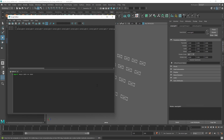The next thing we want to do is create a variable, which is a container for storing values. We don't need to declare a variable in Python like some other languages — all we need to do is give it a value. So we can type: selection = cmds.ls(selection=True).